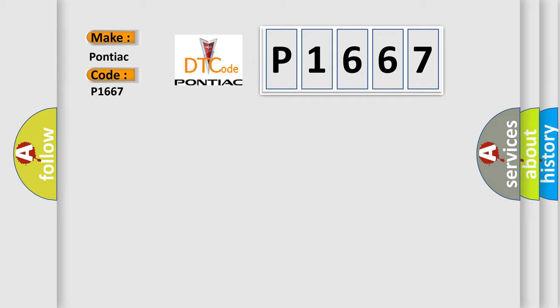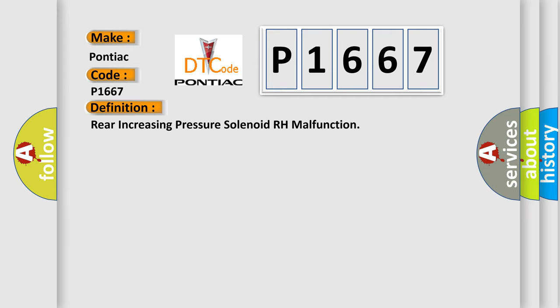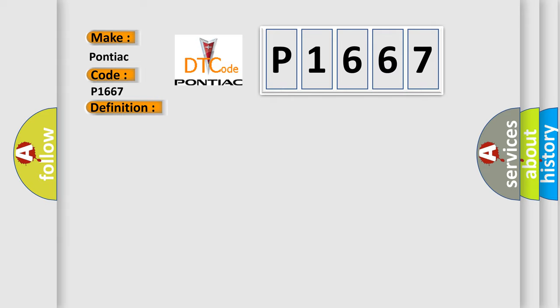The basic definition is: Rear increasing pressure solenoid RH malfunction. And now this is a short description of this DTC code.